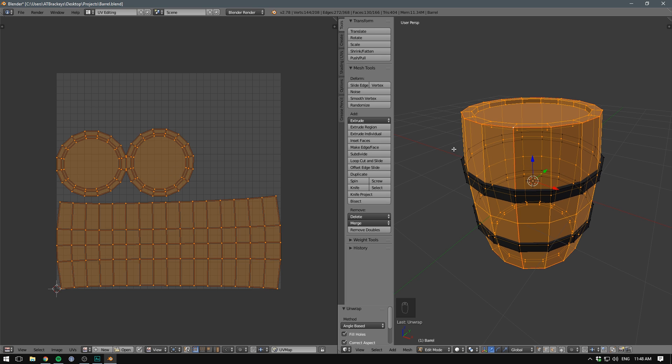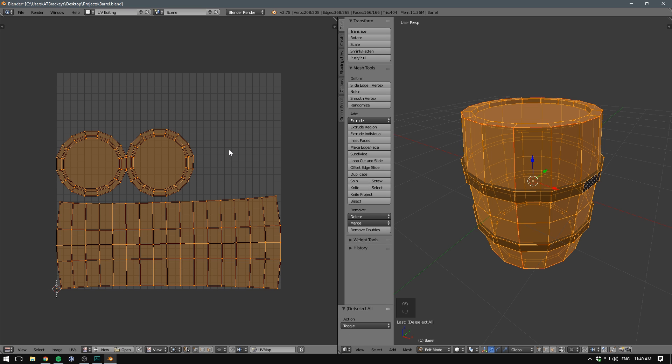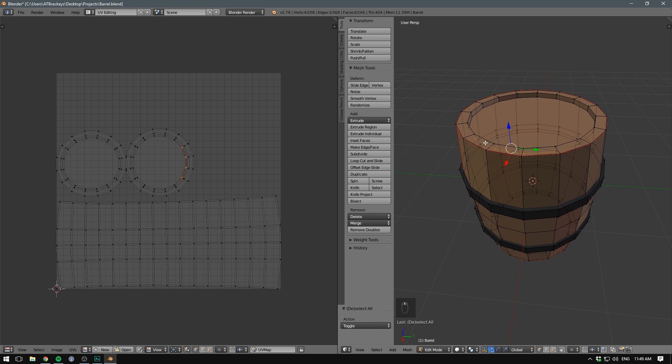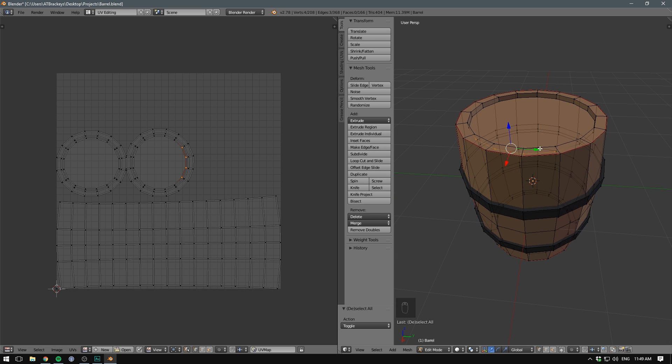Actually, something really cool is that we can go down here and hit this little button. This will now sync our selection between the two windows. So if we deselect and go through and select different parts of our UVs, we can see it selecting different parts of our mesh as well.